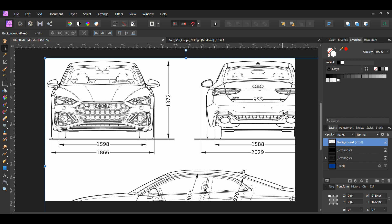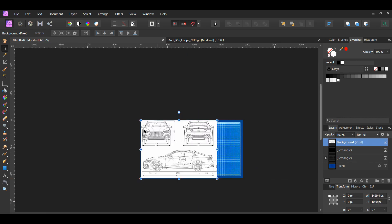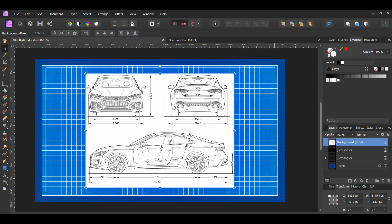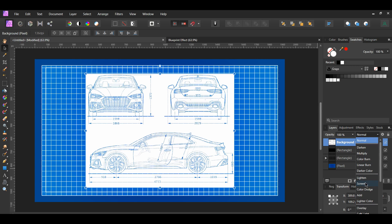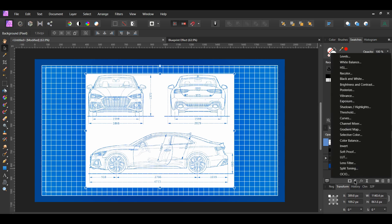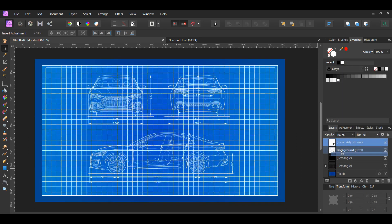In the Transform panel, turn on the Lock Aspect Ratio, then resize the image. With the car image still selected, go to the Layers panel and set the blend mode of this layer to screen. Next, go to the Adjustments icon in the Layers panel and select the Invert Adjustment. Drag the adjustment inside of the car layer.